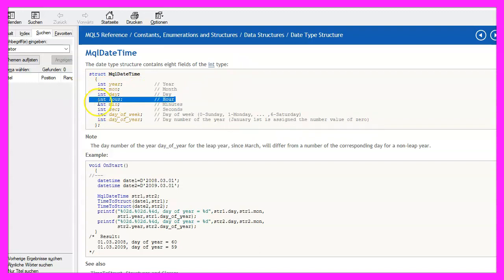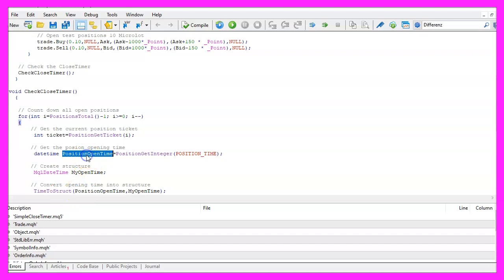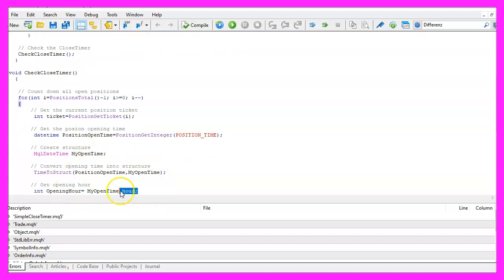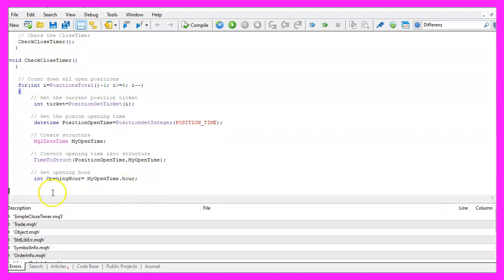One of the values is the hour and that's what we need. Now we use TimeToStruct to convert the position open time that we have calculated here into our structure and that makes it possible to extract the opening hour for this position from our structure.